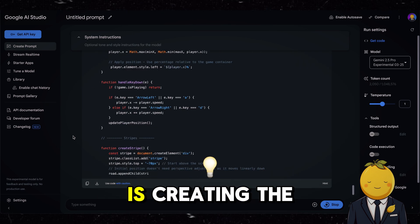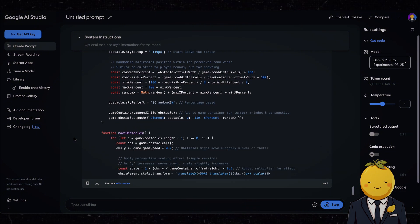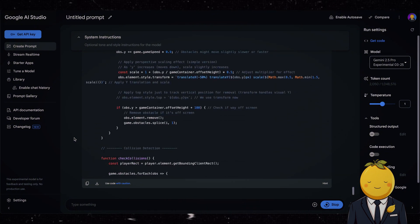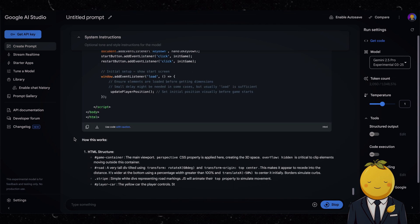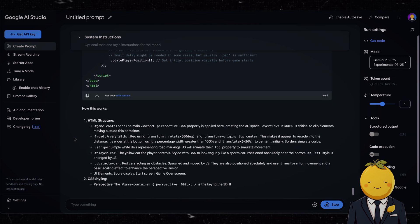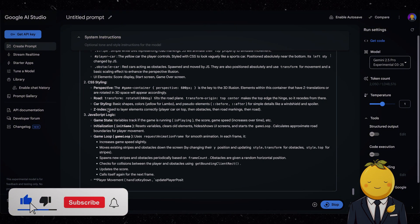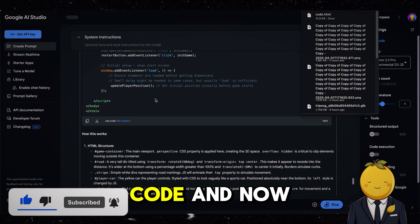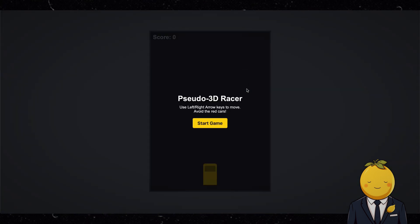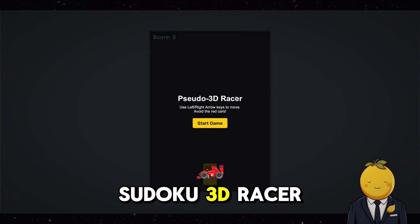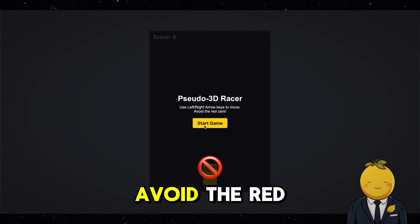Look, now it is creating the entire code. Now download the code and open the HTML file. And here is our first game: Pseudo 3D Racer. It tells us what arrows to use and how the game works. Avoid the red cars. Let's press start game.